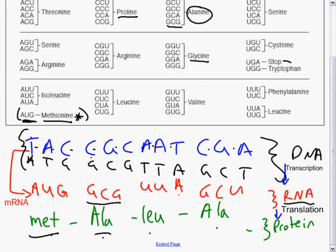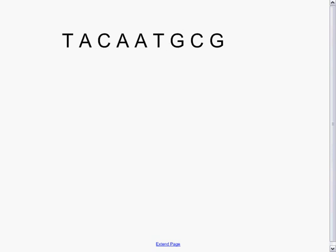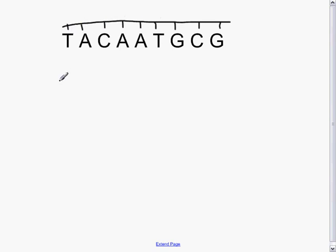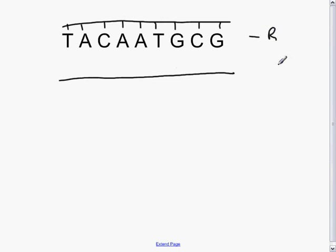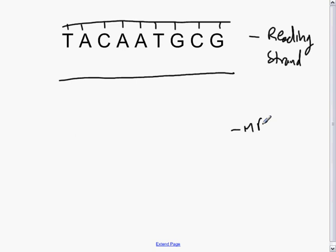Now, to finish off this introduction: given this DNA strand, predict the second complementary strand. Then, if this is the reading strand, predict the mRNA strand that would be transcribed from it. Pause the video, try it, and then restart for the answer.